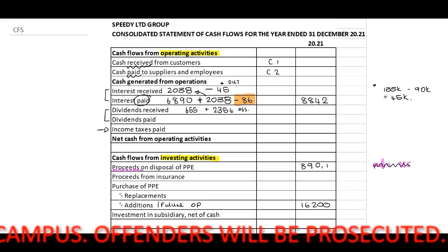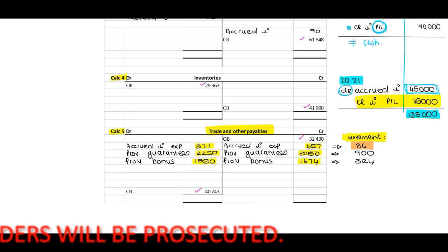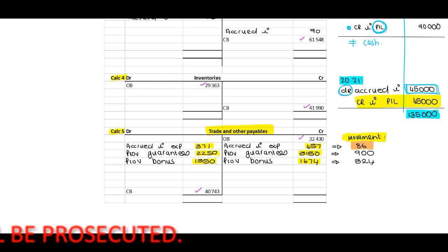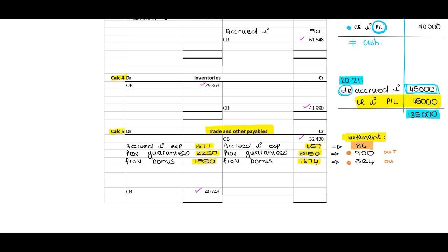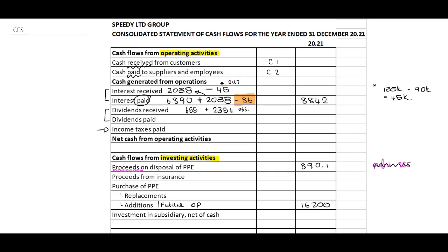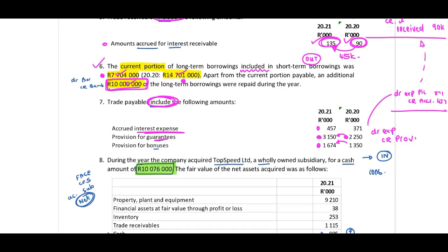Next, referring to the 900: the 900 is a movement in terms of our guarantees. In our other expenses, that 900,000 is included and we need to take it out because it is not cash. The same with the 324 — we need to take that out because it's not cash. We'll indicate to our marker where we get this: Calculation 5, our provision for guarantees and our provision for bonus. Add back the 900 and add back the 324.